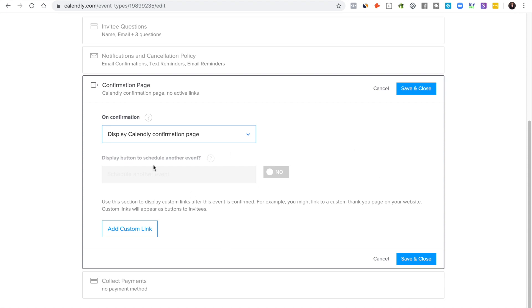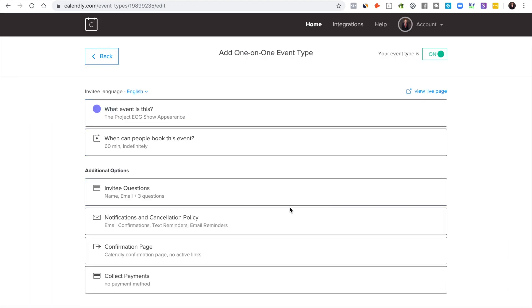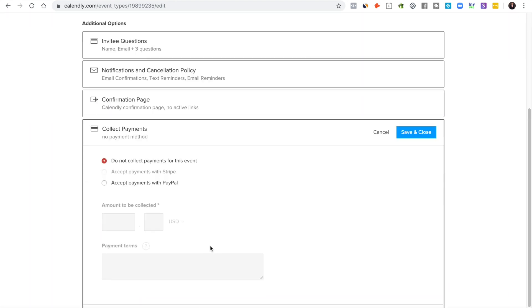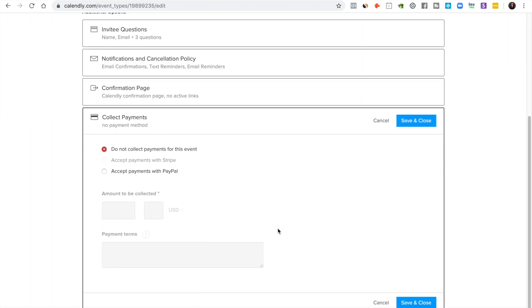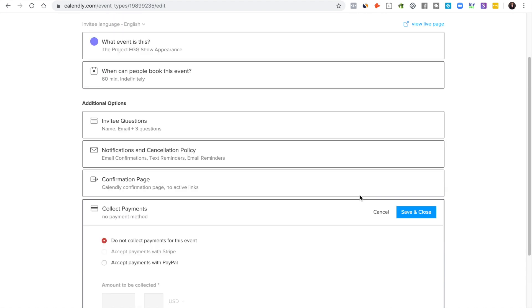So it really depends what you want here. This isn't really critical to your process, so I will just leave that default. And then if you need to accept payments, this is where you would do it. But for an interview typically I don't see people charging.